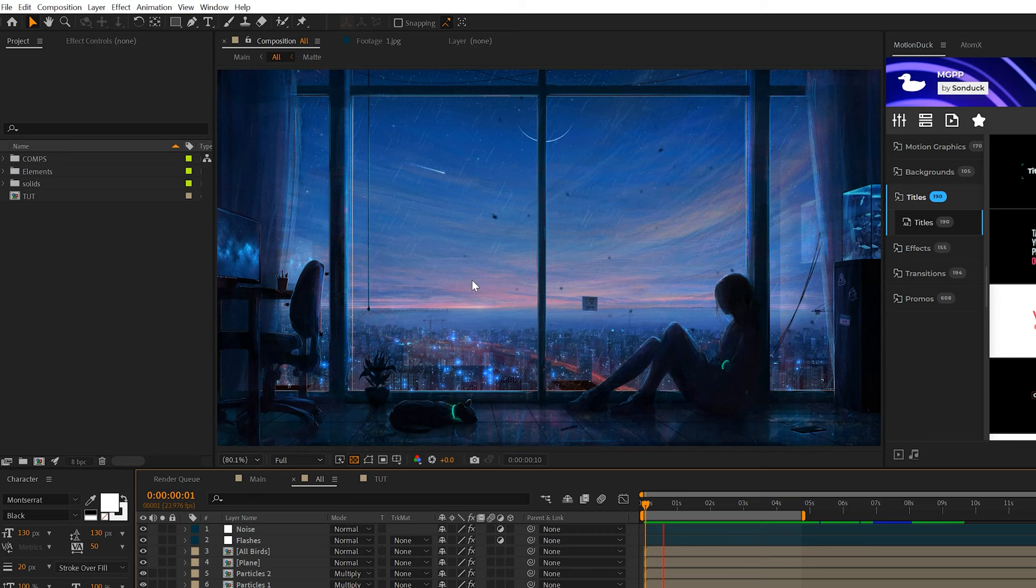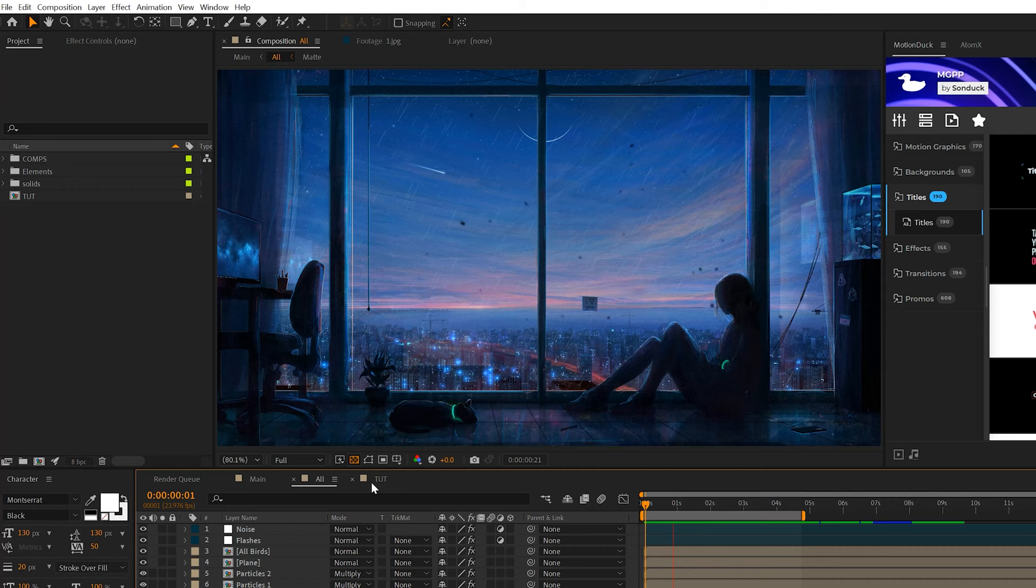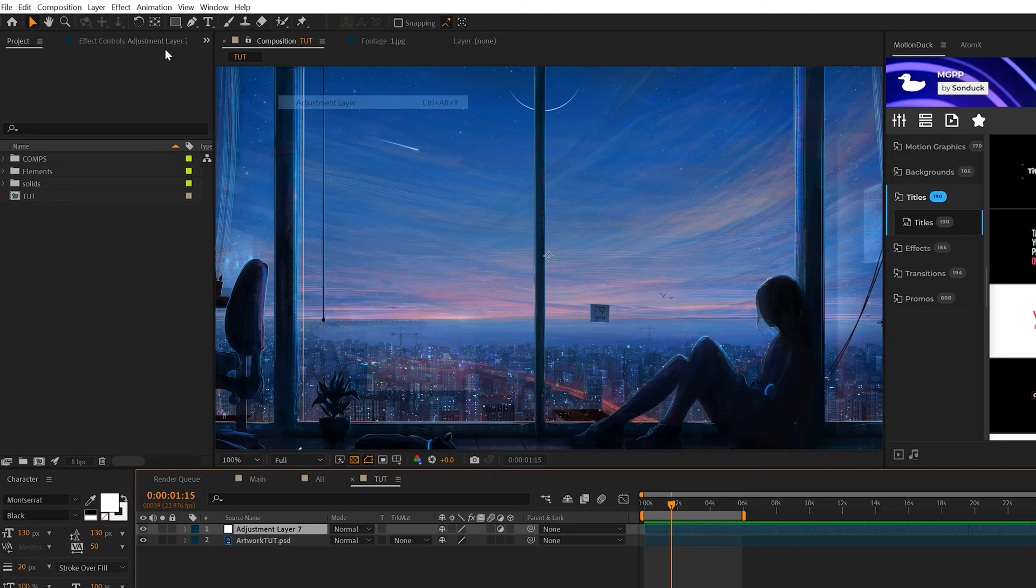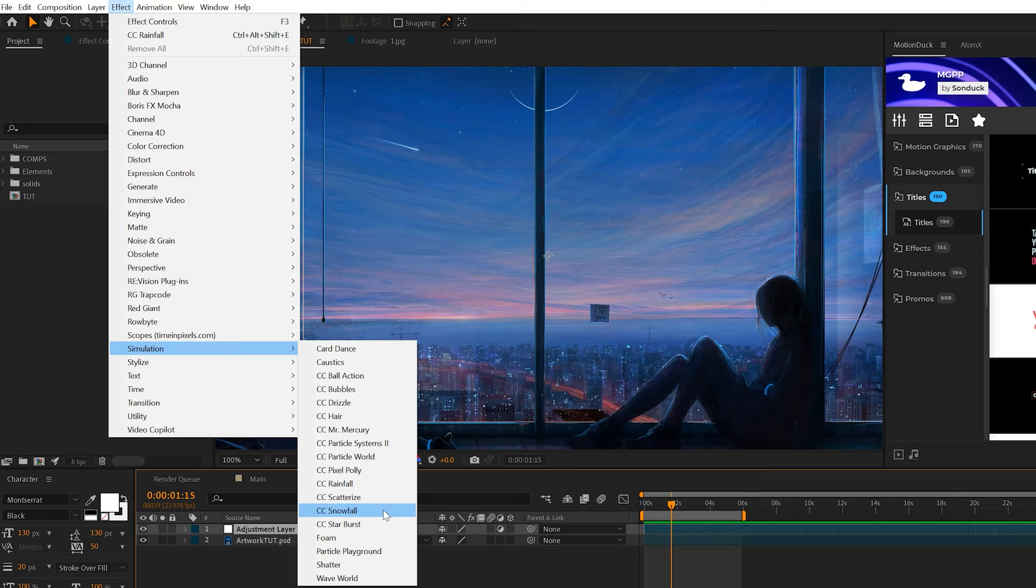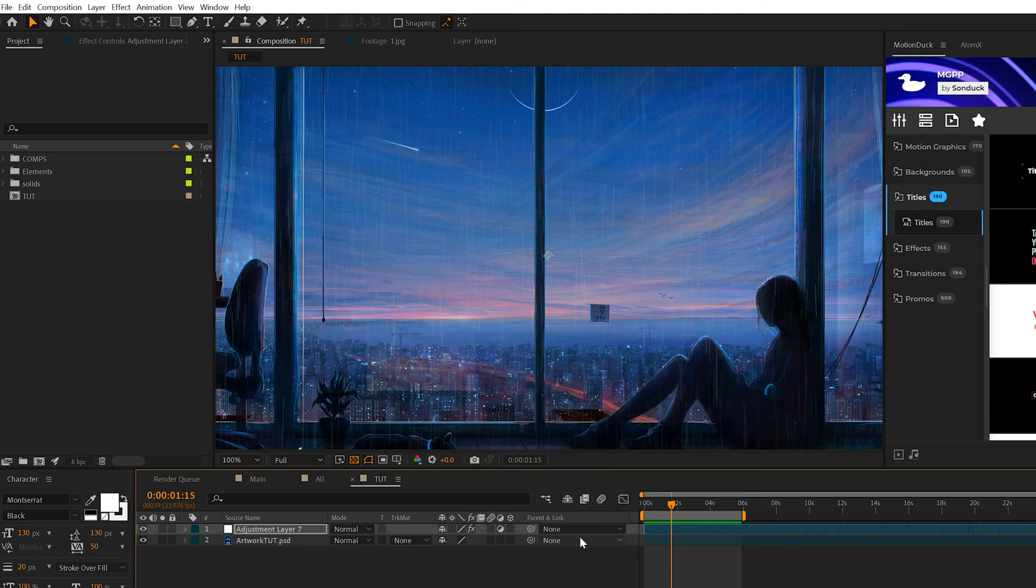The first thing we want to talk about is creating weather effects, because this is going to be the most common thing you can do for an image. What we're going to do to create this is go to Layer, New Adjustment Layer, and we'll go to Effect. We're going to go to Simulation and we can grab CC Snowfall or Rainfall. Either one of those effects work fine. Now we're going to have some animated rain into our shot.